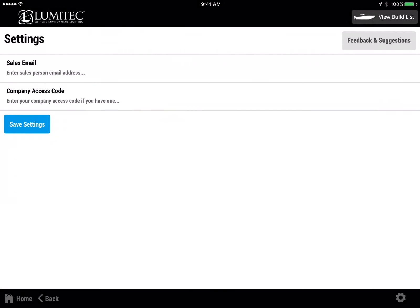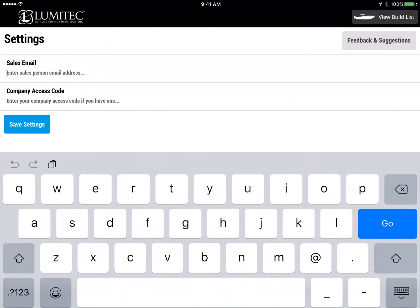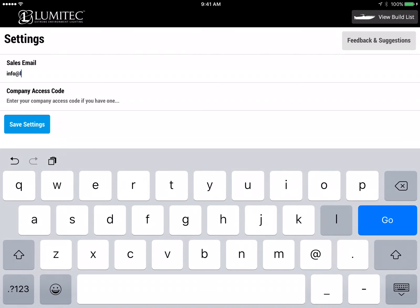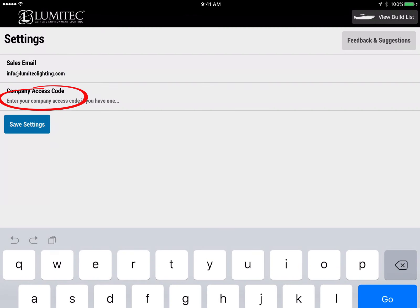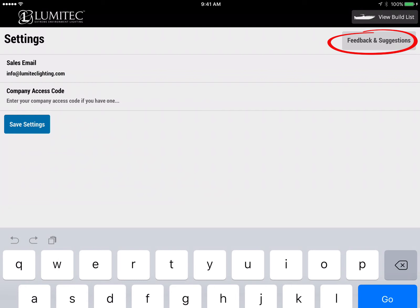In settings, you can set the default email address for your device. This will be the address all of your build lists will be forwarded to. Also in settings, you can set your company code if one was provided. If not, the app will function in the default setting mode. Use the feedback and suggestions feature at the top right to provide your feedback on the app and any suggestions you may have to improve the app functions.